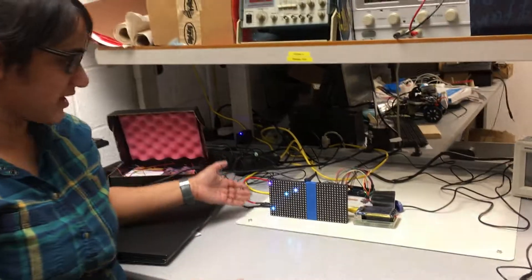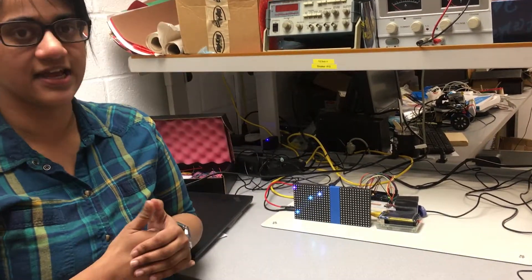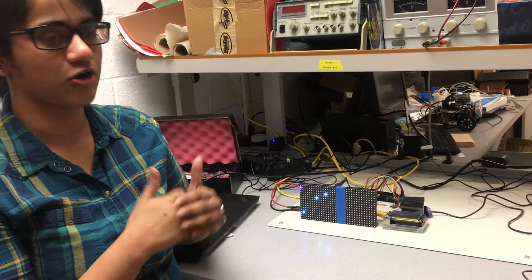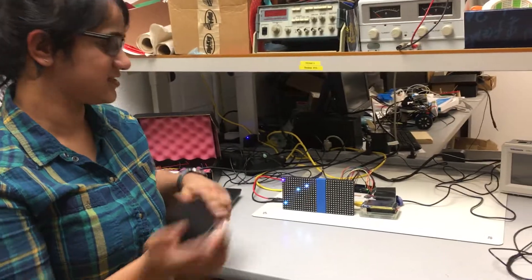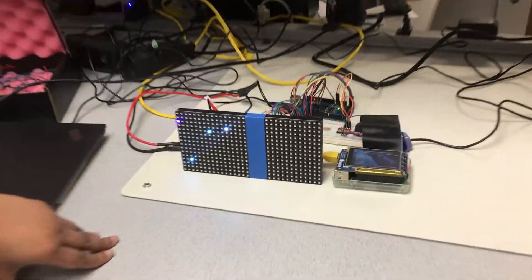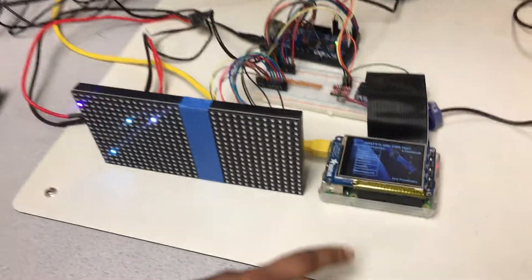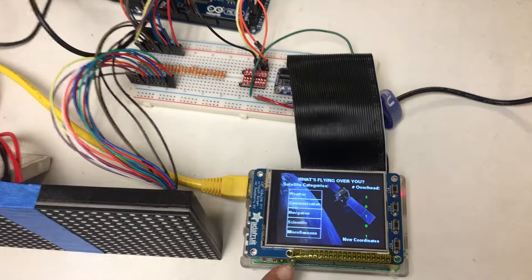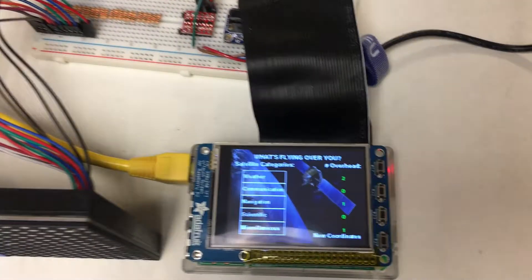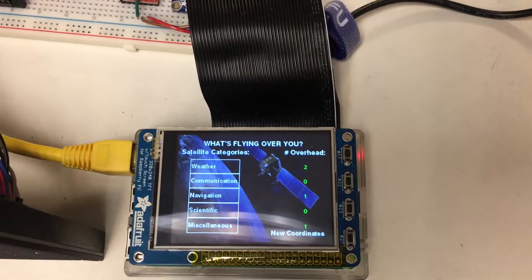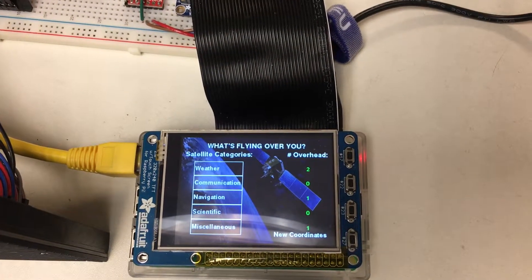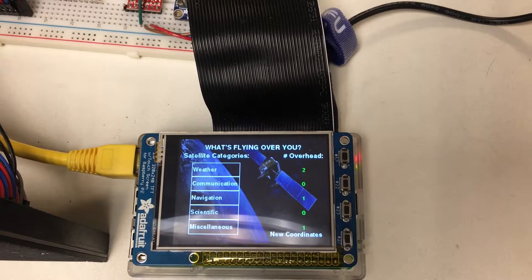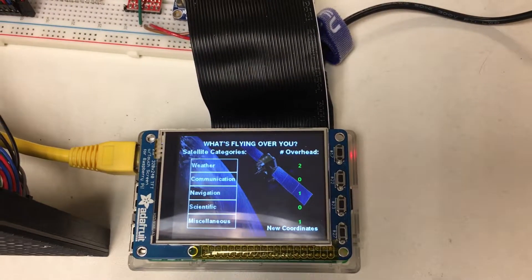So this is the tracker that we built, and right now it's tracking satellites over the coordinates zero and zero. If you come closer, we can see the different types of satellites that are flying over the specified coordinates right now. For example, there are two satellites that are weather, one that is for navigation, and one miscellaneous.